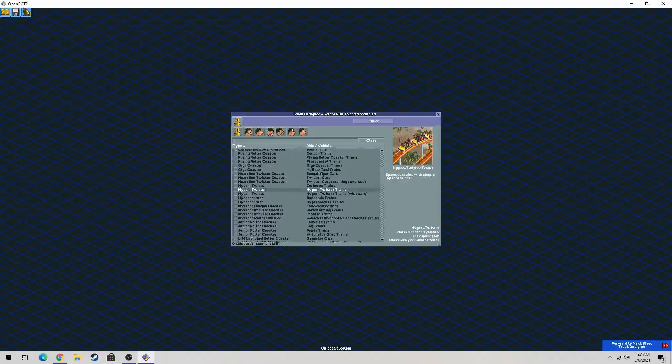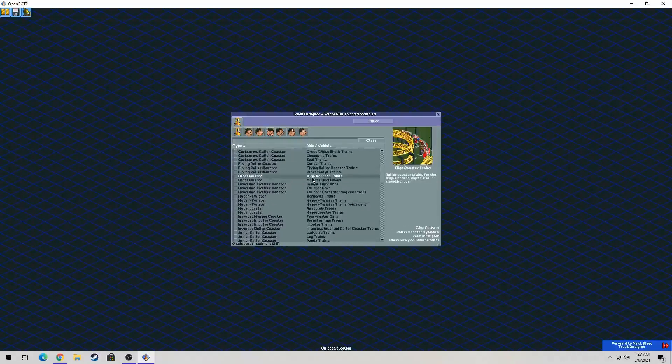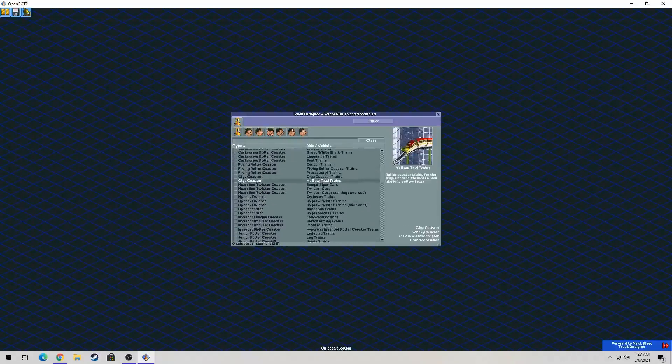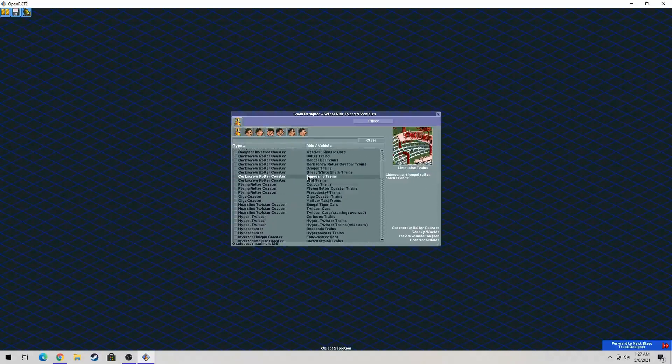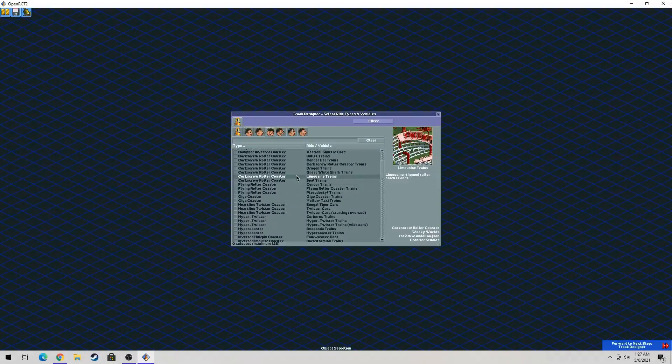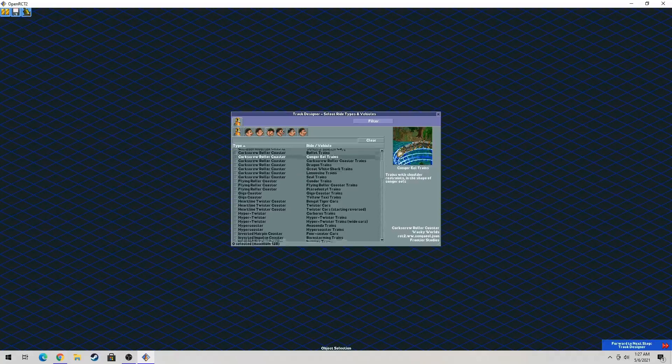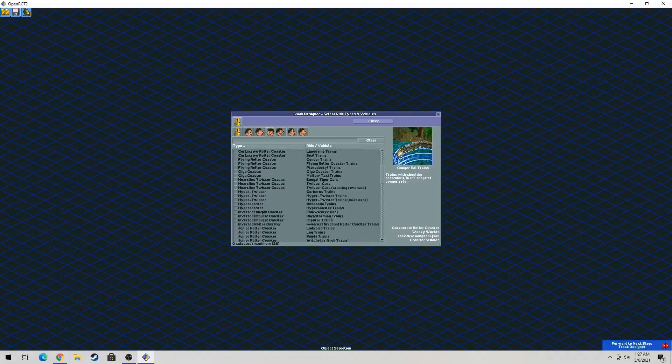What you want to do is go to track designer. It doesn't have to be track designer, but you can use a scenario of your own or you can use extreme heights maybe.